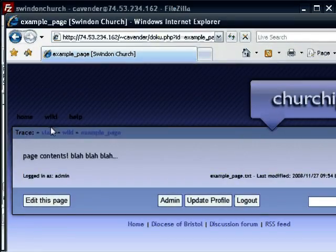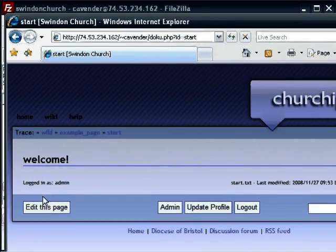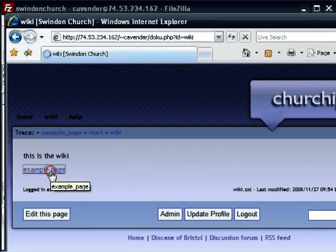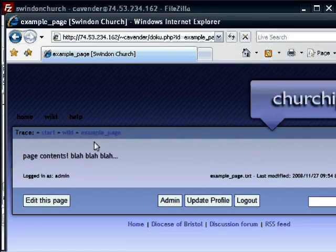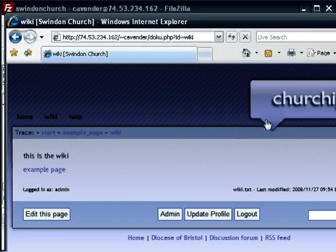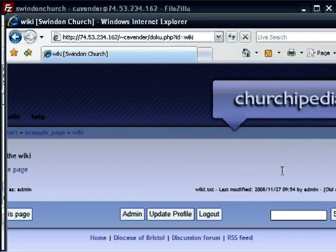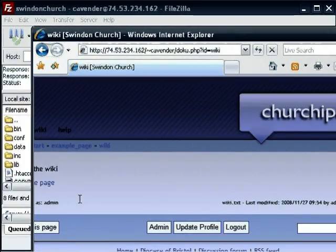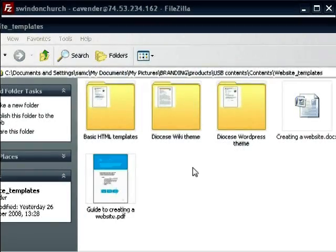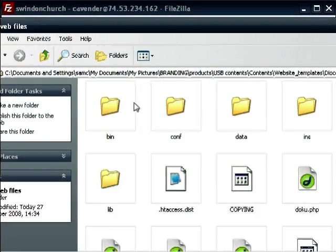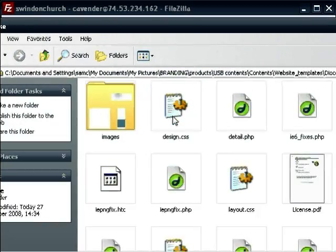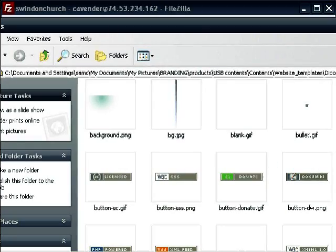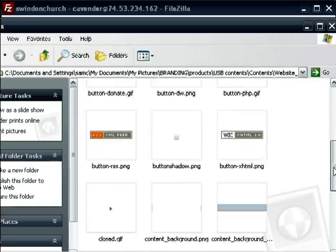So let's click on home and wiki. That's the wiki page with the example page I just added. You can add as many pages as you want and keep going. It's a very quick process. One final thing I'll say is it's worth changing the look of this thing. I'm sure you don't want 'churchopedia' written on your wiki, and any of the background images are accessible through the files on the memory stick which you've uploaded online.